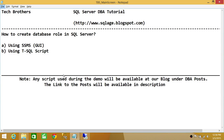Welcome to Tech Brothers. In this video, we're going to learn how to create a database role in SQL Server. We'll be using two ways: one using SQL Server Management Studio Graphic User Interface, and the other using a T-SQL script.